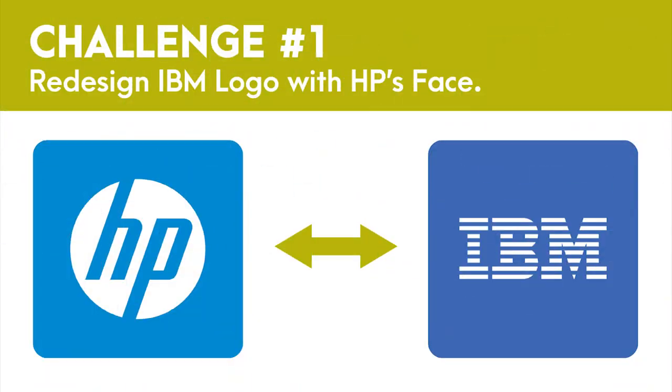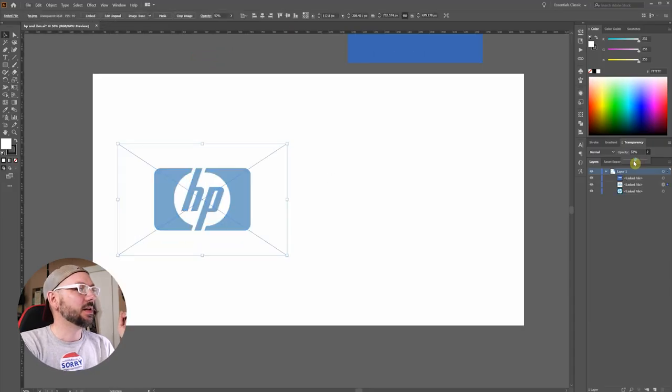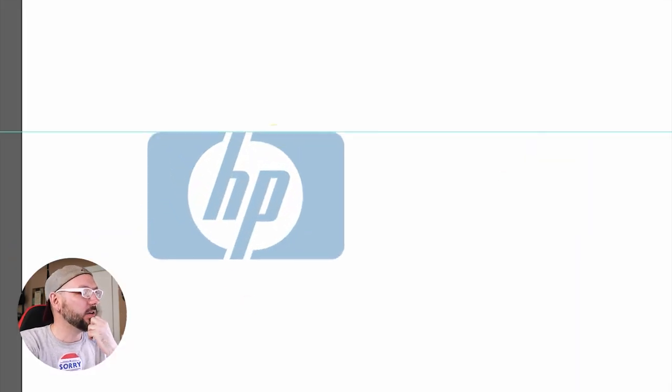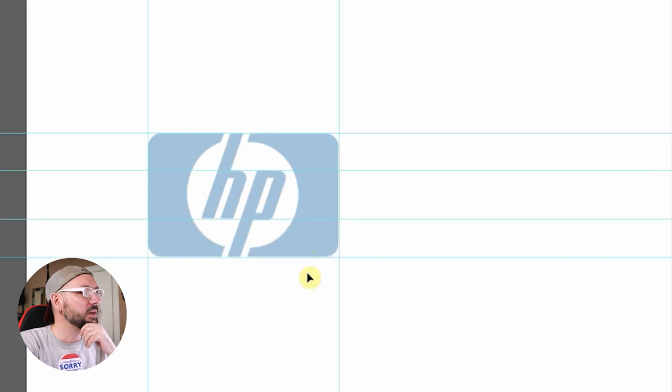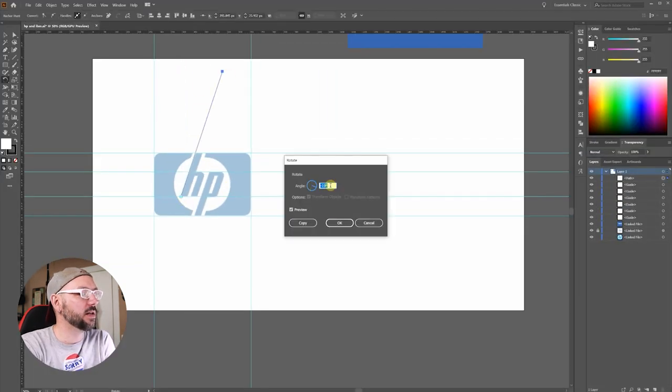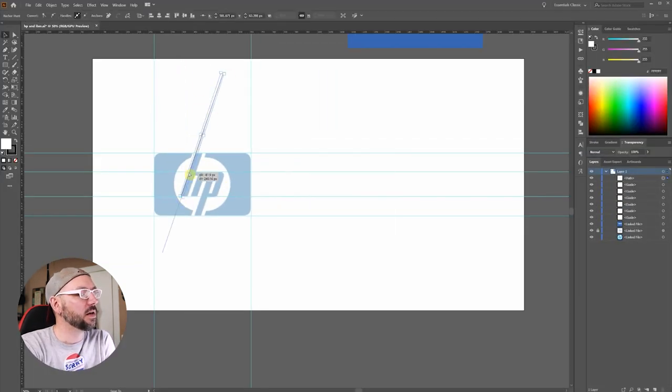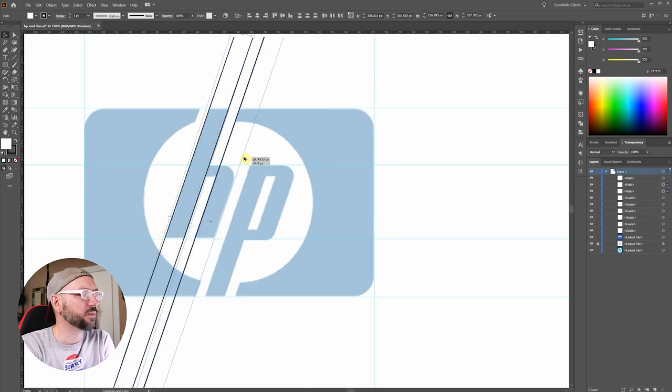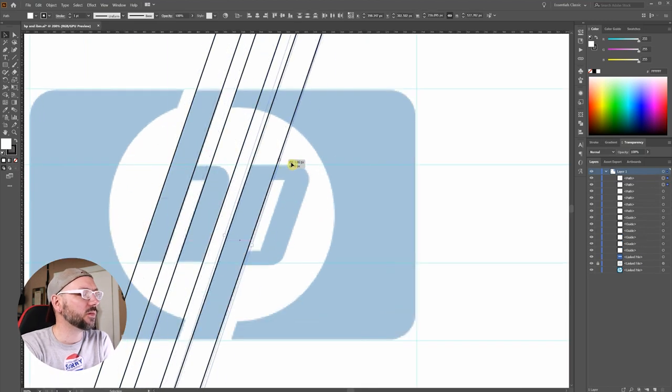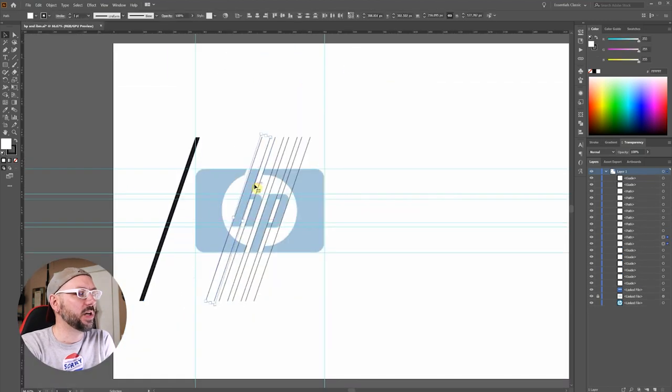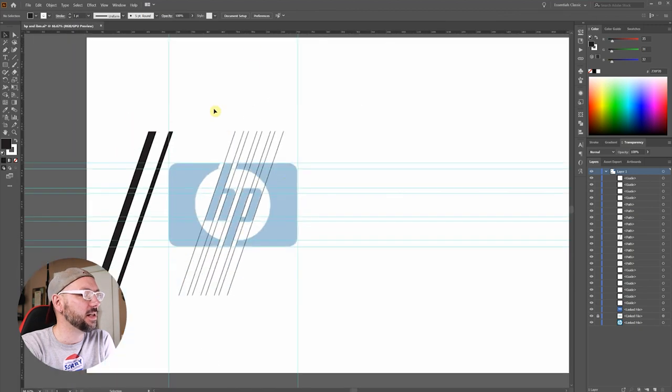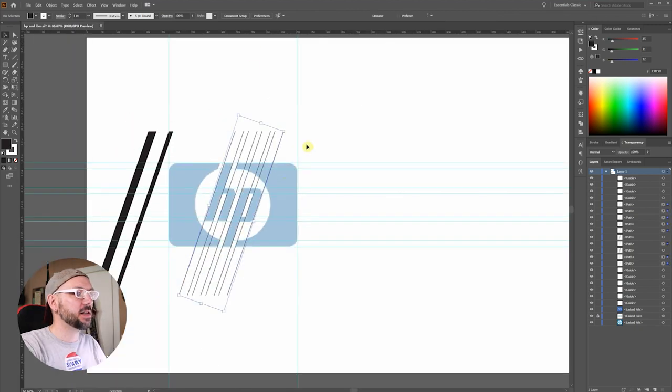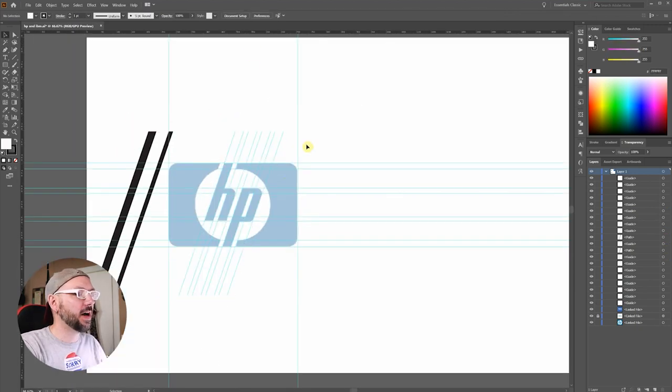It all started on a blistering cold weekend in February. Let's start with the old HP logo. I'll have to be rotated. Maybe we can use these objects to help us with spacing later. I'll select all these lines and hit control 5 to create guides.